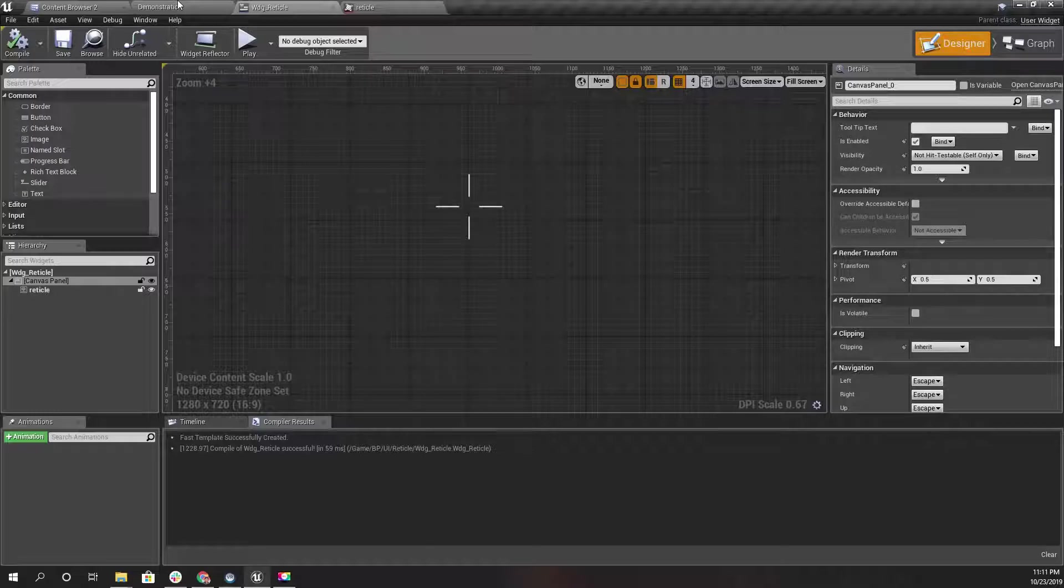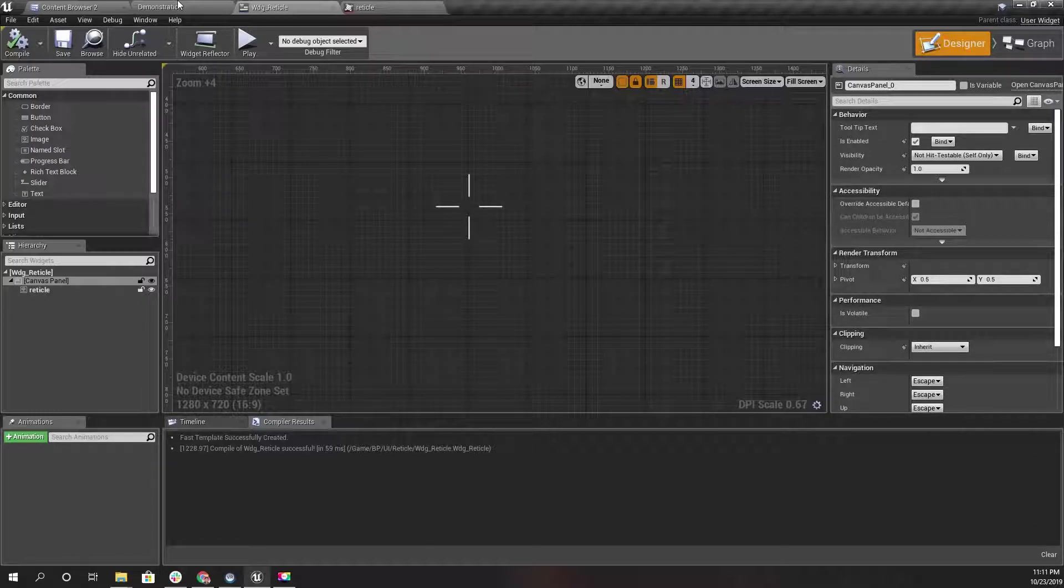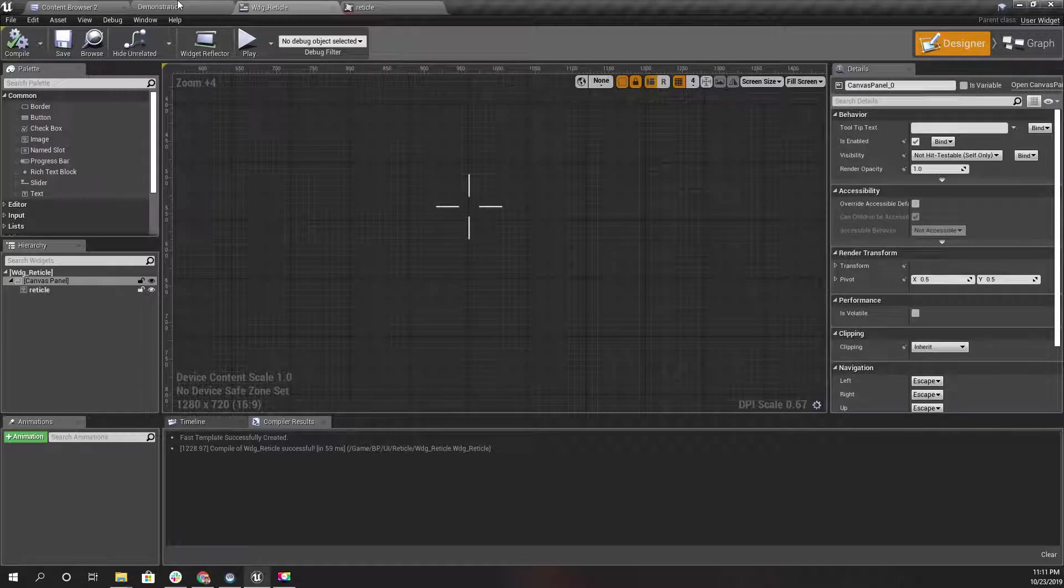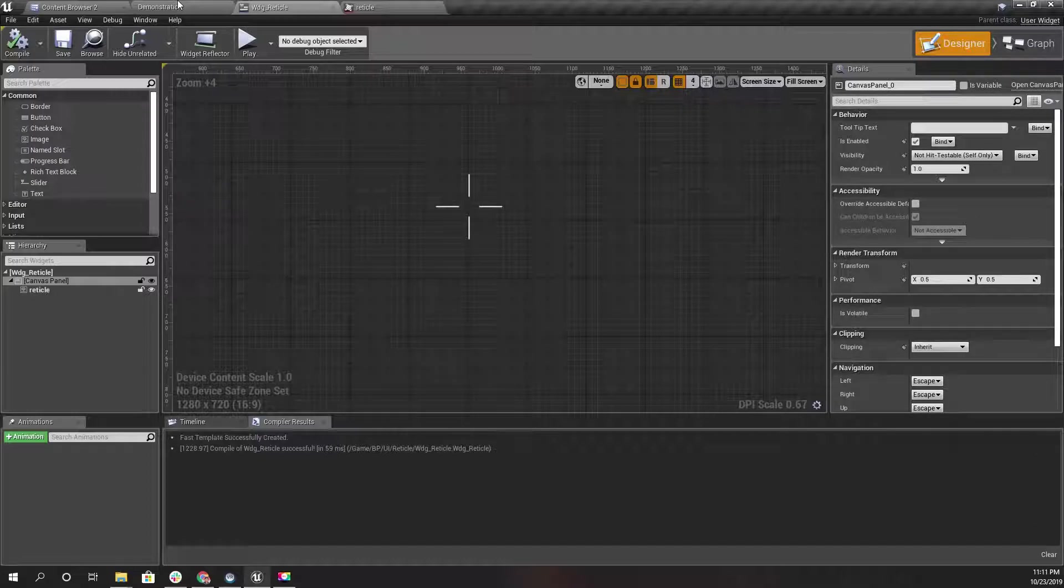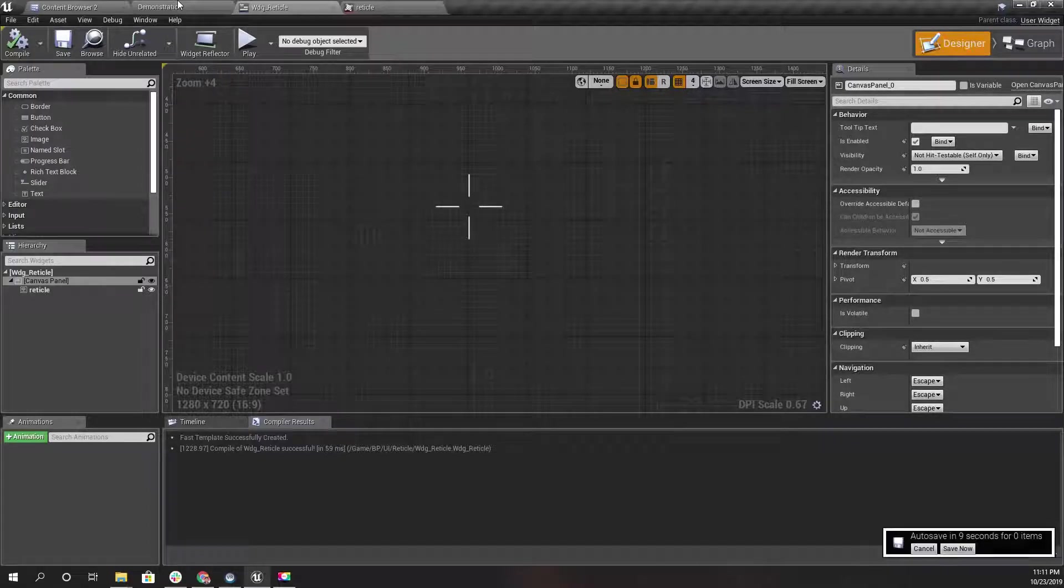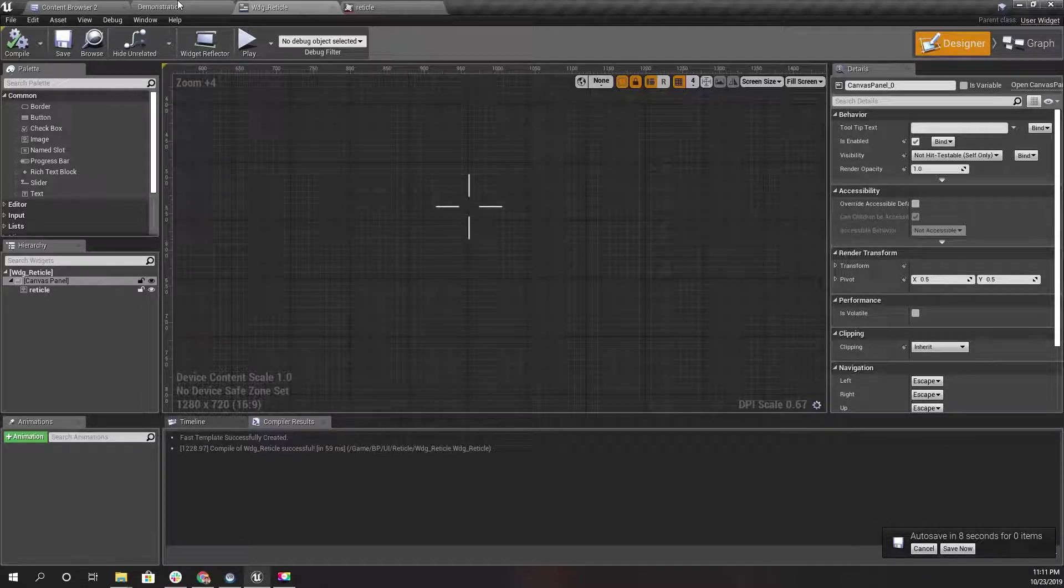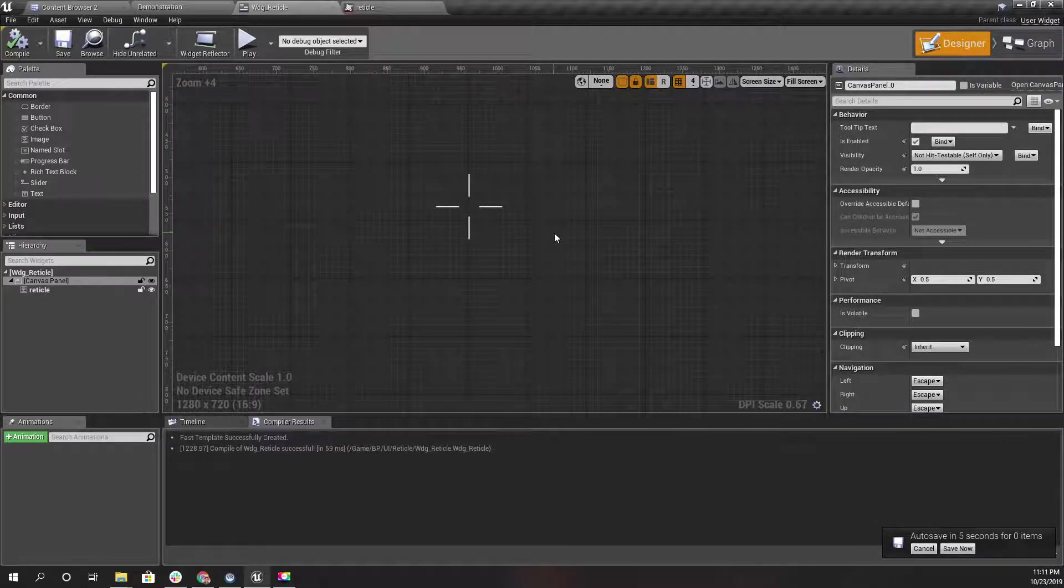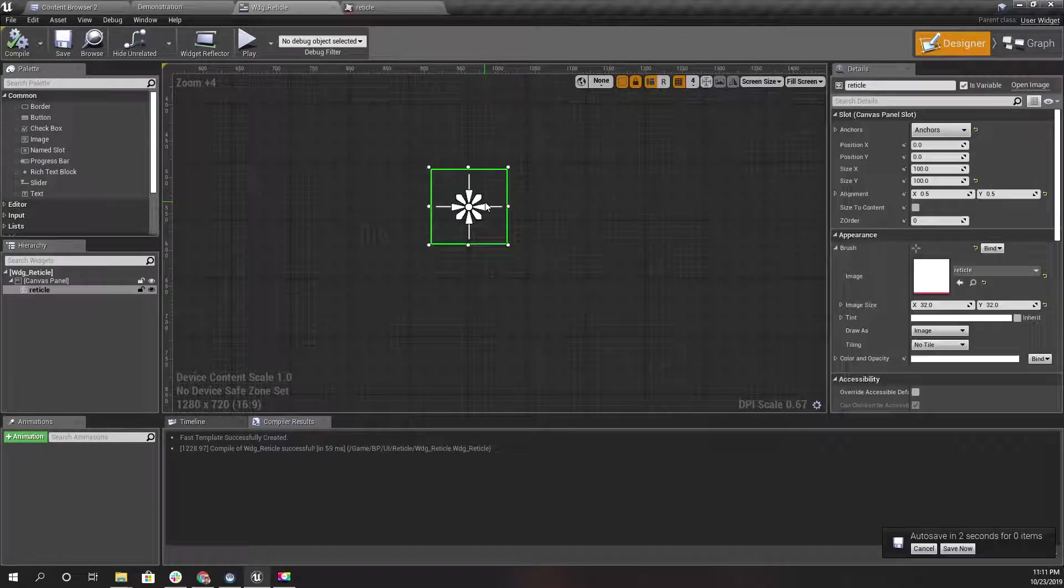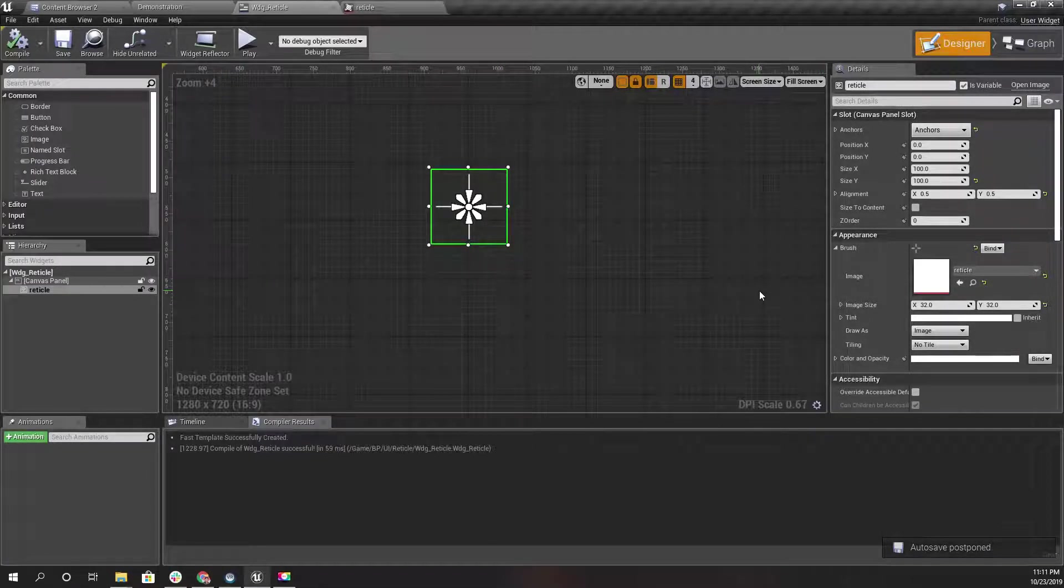This is the reticle image, just a static image that I have used here. Now what I want to do is when I shoot, I need to make this reticle a little bigger so that it represents that when I keep shooting, the gun's recoil decreases accuracy.